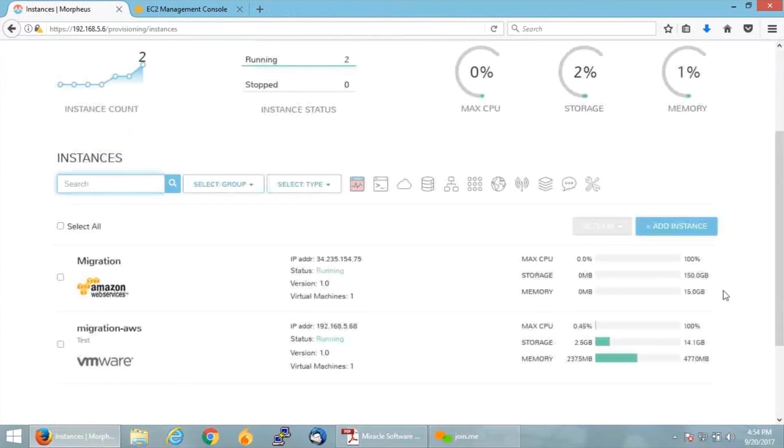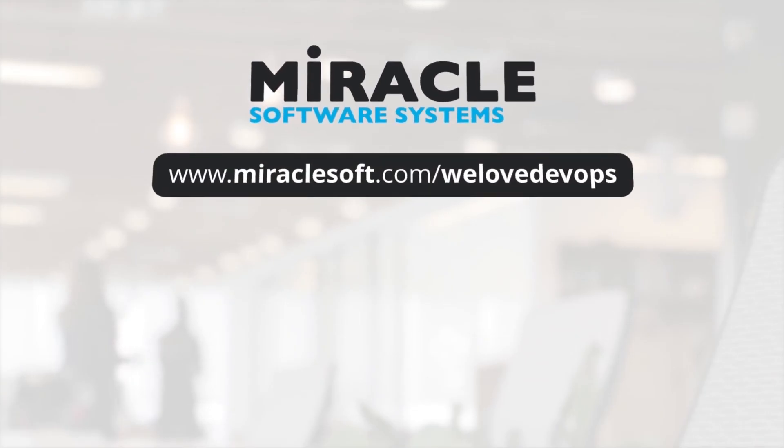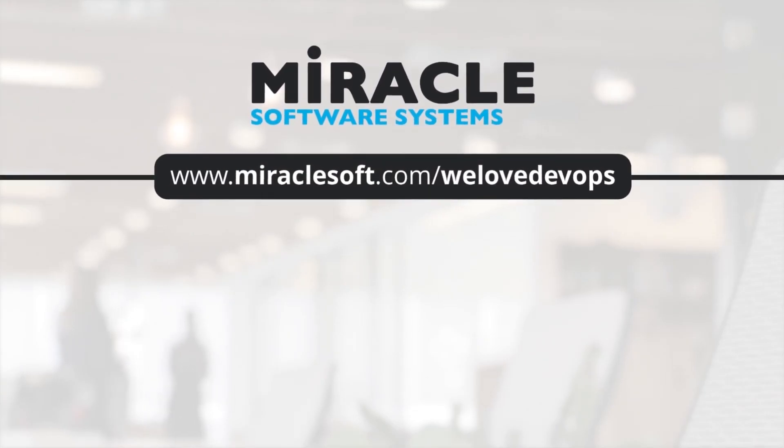Let's just get back and check on the Morpheus console. In the Provisioning tab, click on Instances. Yes, you can see previously I had only one instance running on VMware, and I have another one right now that is running on AWS. This is how we migrate an on-premise VM onto AWS through Morpheus.